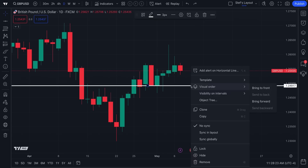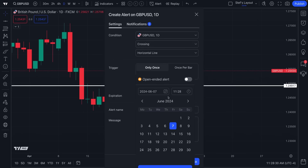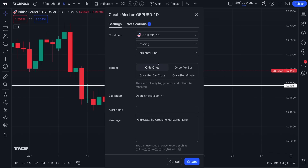This is just an example for educational purposes. We can now take this horizontal line, right-click, and add an alert on it. We are going to set this alert to never expire, which means it is going to be on for us all the time. When GBP/USD crosses the horizontal line that we drew, we'll trigger it only once. We're going to write 'GBP/USD alert example' as our alert name, so it'll be shown to us as an email, on our app, and on our desktop.